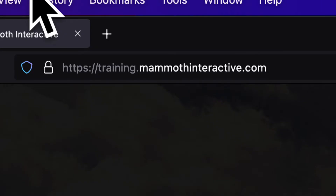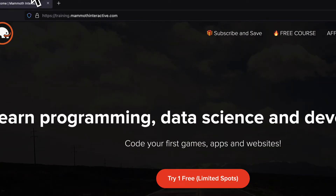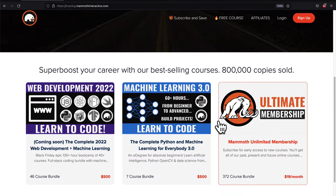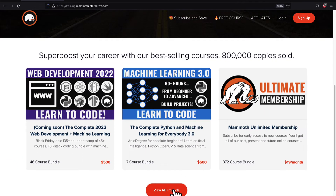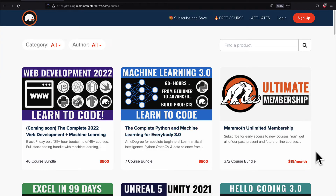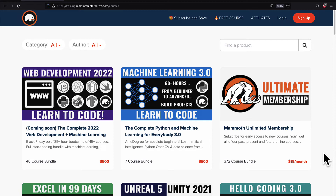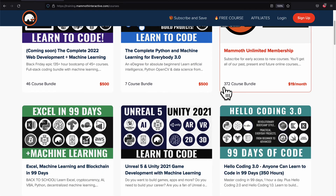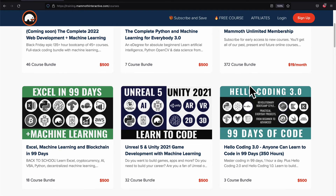If you liked this video, go to training.mammothinteractive.com. We have tons more content on blockchain, web development, machine learning, and much more. We also have a membership for just $19 a month where you can get access to our 372 course bundle and counting.